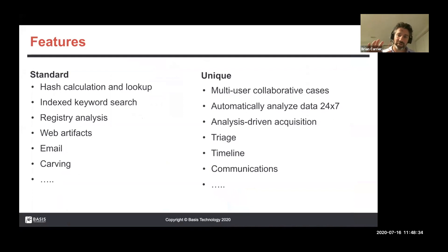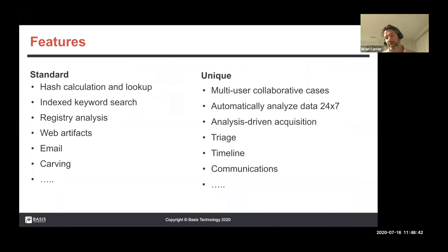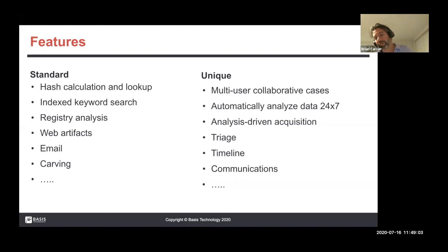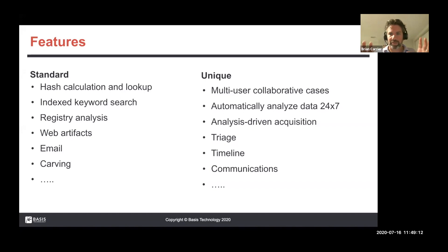Unique things not found in some commercial tools, especially not for free, include multi-user collaborative cases where you can have central servers and multiple users working on the same case at the same time. We have auto-ingest that automatically analyzes data 24/7. There's also a cool thing called analysis-driven acquisition — you plug in a hard drive or media card, start your analysis on that, and as a byproduct it will make a VHD sparse image, so you can skip the acquisition step, focus right on analysis, and get the image as a byproduct.